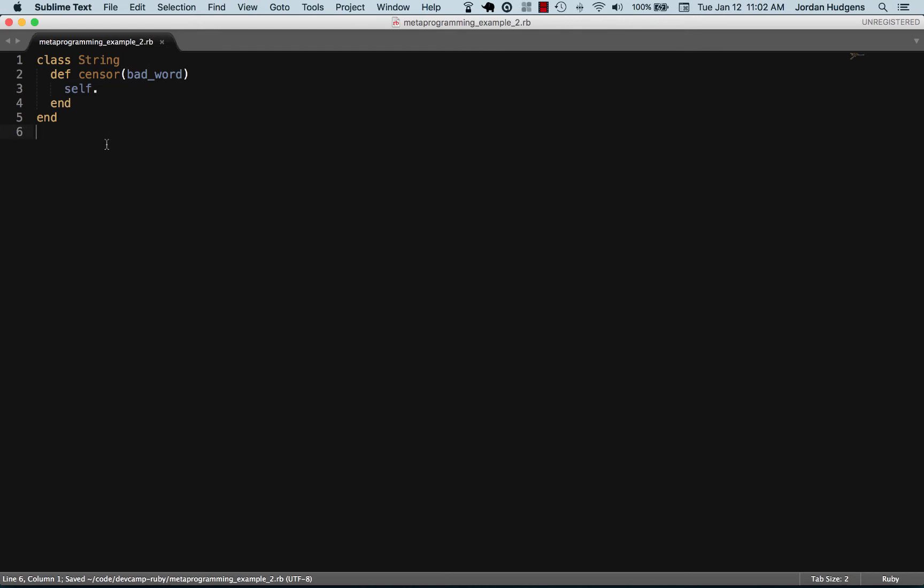Self references whatever the method is being called on. I'm going to say self and use a gsub method, and I'm going to use gsub! to change whatever is being called on.